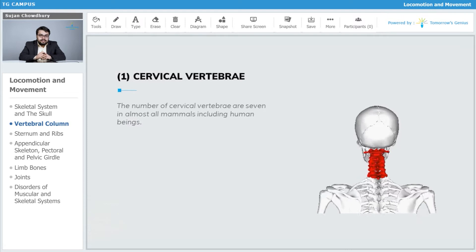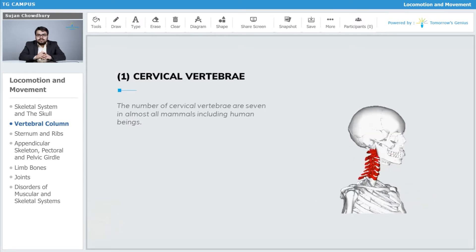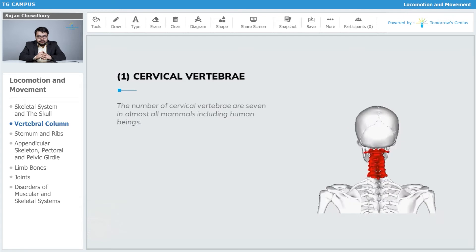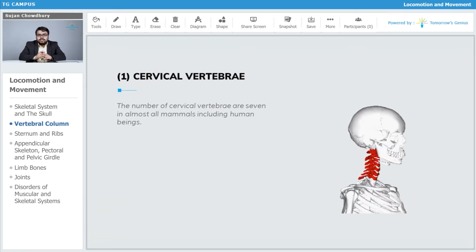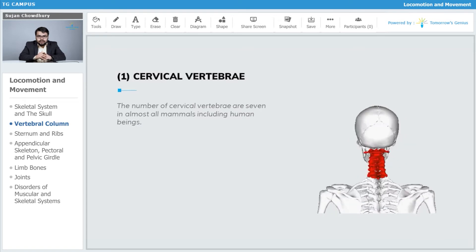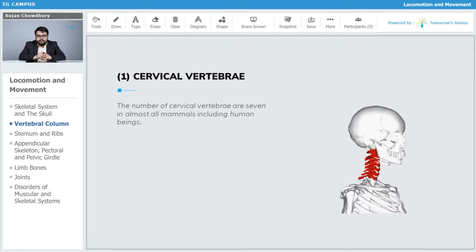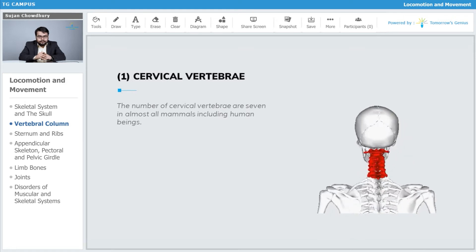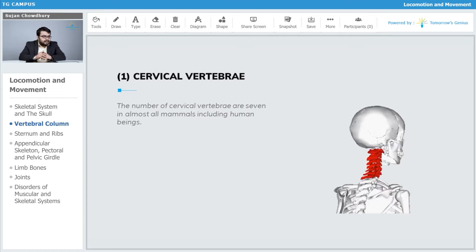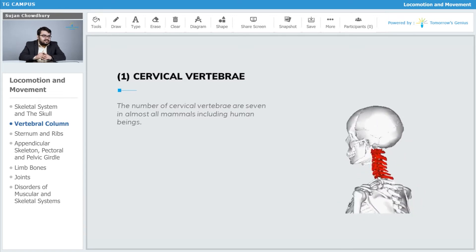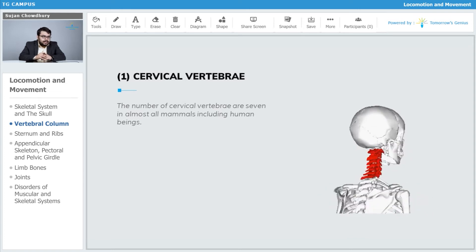We are discussing the vertebral column and its different parts — the cervical, the thoracic, the lumbar, coccygeal, and so on. Now we are going to talk about each type of vertebra in detail. Let's first talk about the cervical vertebrae. The number of cervical vertebrae is seven in almost all mammals, including human beings.